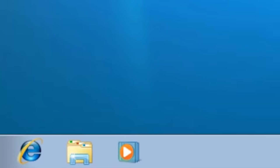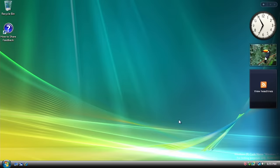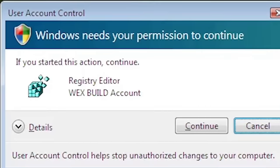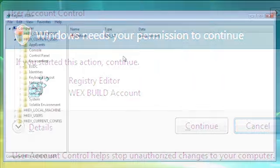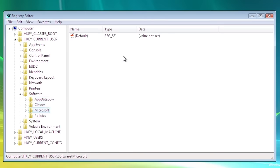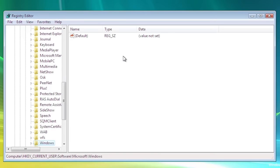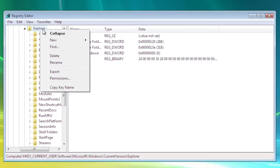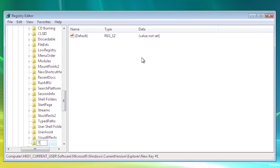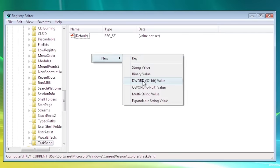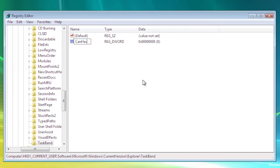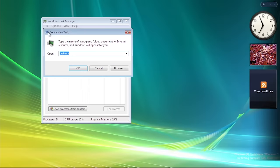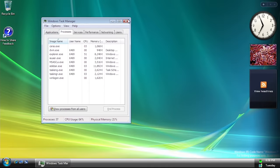Interestingly, all user account control prompts when opening Microsoft applications will now say 'WEX build account' in place of 'Microsoft Windows.' In the registry, we can go into HKEY_CURRENT_USER > SOFTWARE > MICROSOFT > WINDOWS > CURRENTVERSION > EXPLORER and create a new key called TASKBAND. Then add a new DWORD value named CANHAS SUPER BAR and give it a value of 1. Once Explorer is restarted, the new taskbar will appear.